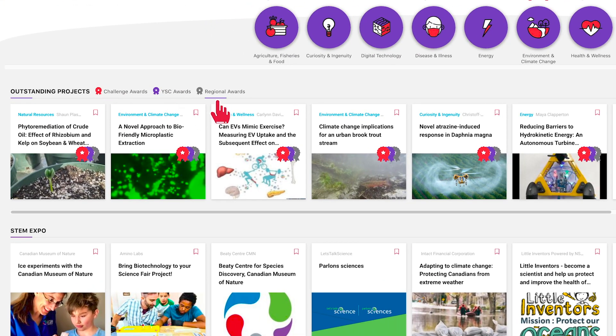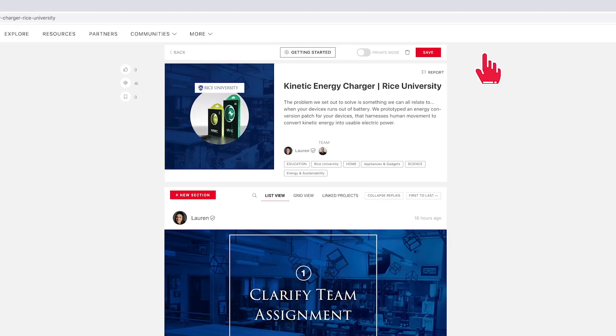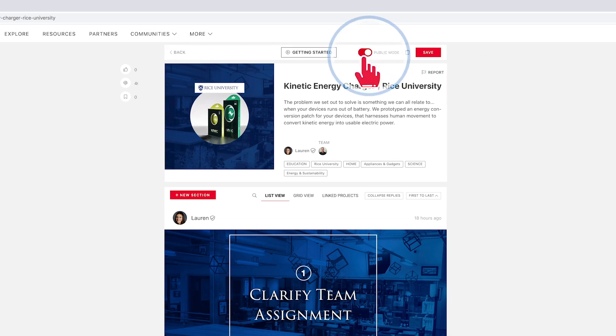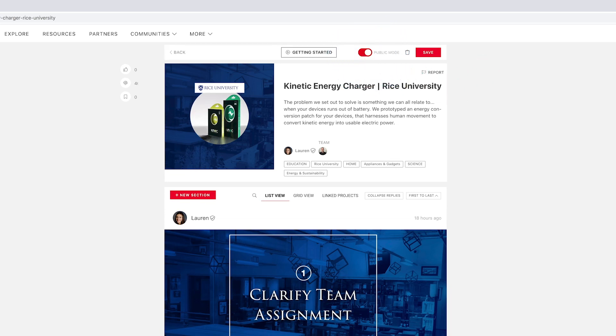MakeProjects can be both a private place to develop an idea and a public forum to showcase all that hard work. So students and teachers, if they choose, can take their projects further and get feedback from the broader community.